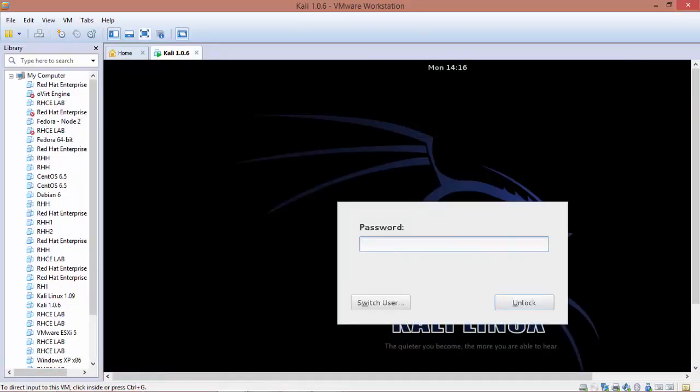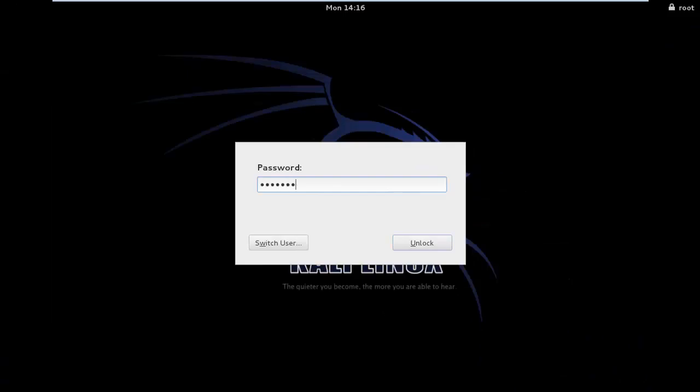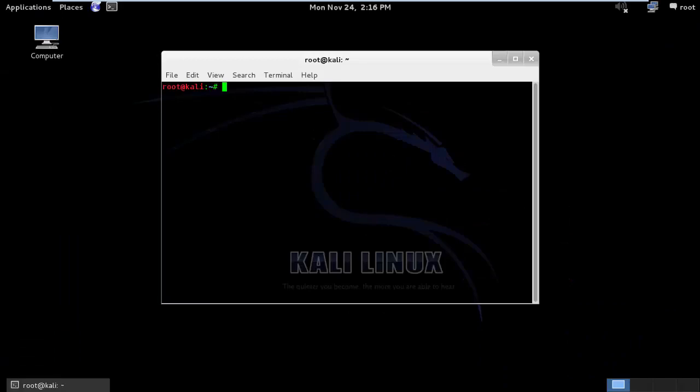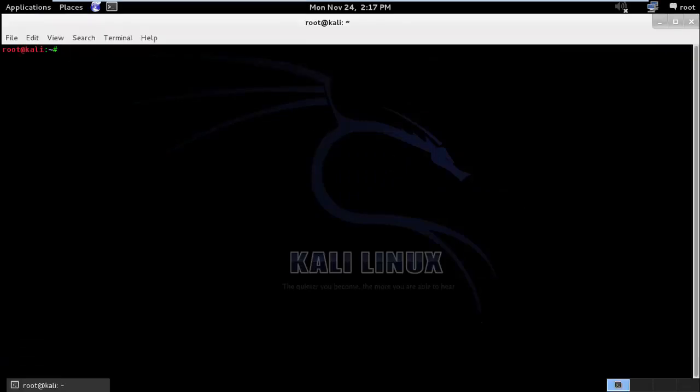Okay, so I have my monitor mode enabled.